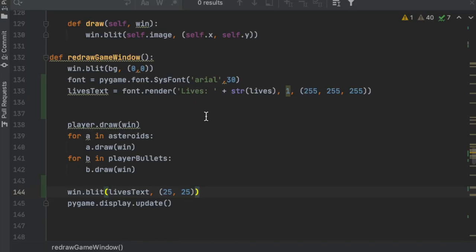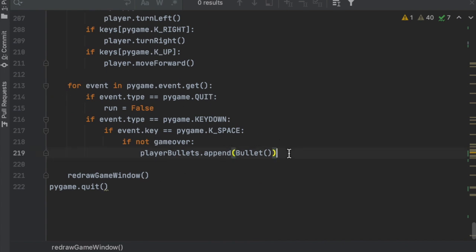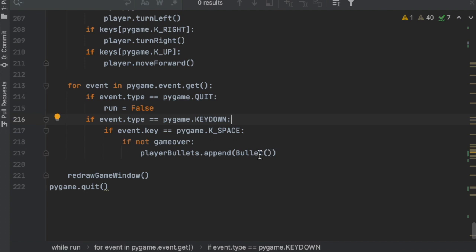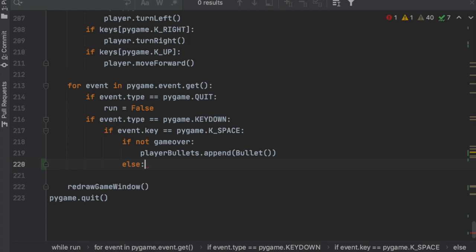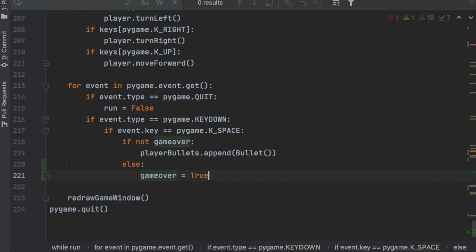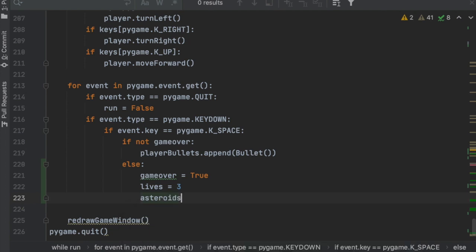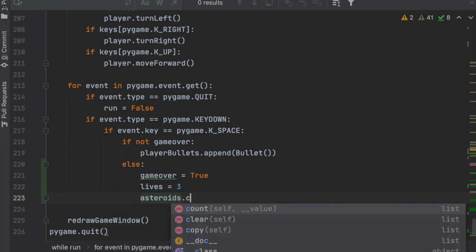Next, whenever the user has zero lives and the game is over, we need to give them an option to play again. In the for loop where we shoot, we have 'if not game_over' to shoot. We can add an 'else' so that if the user presses space and the game is over, the game starts back up: game_over = False, lives = 3, and asteroids.clear() so it starts fresh.